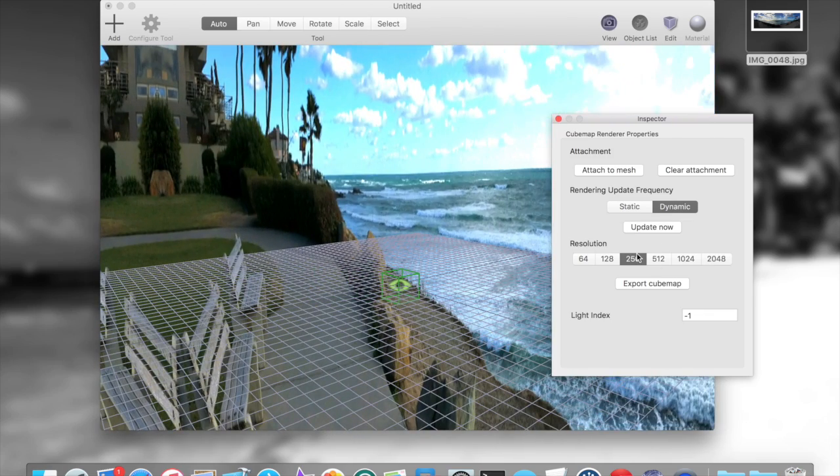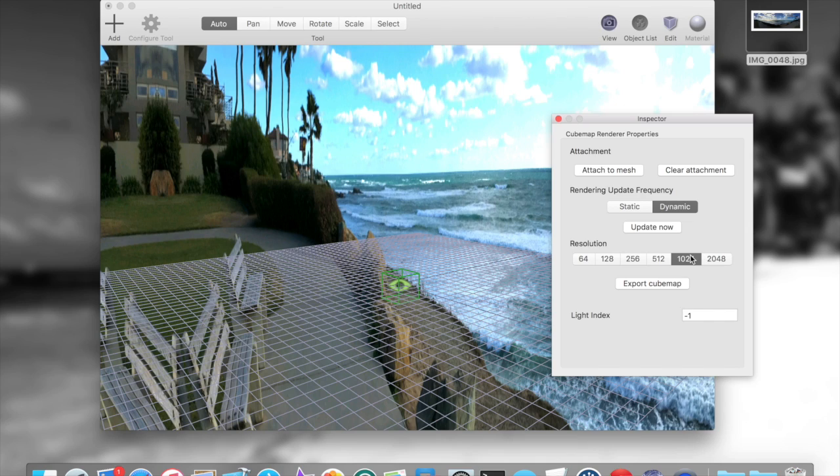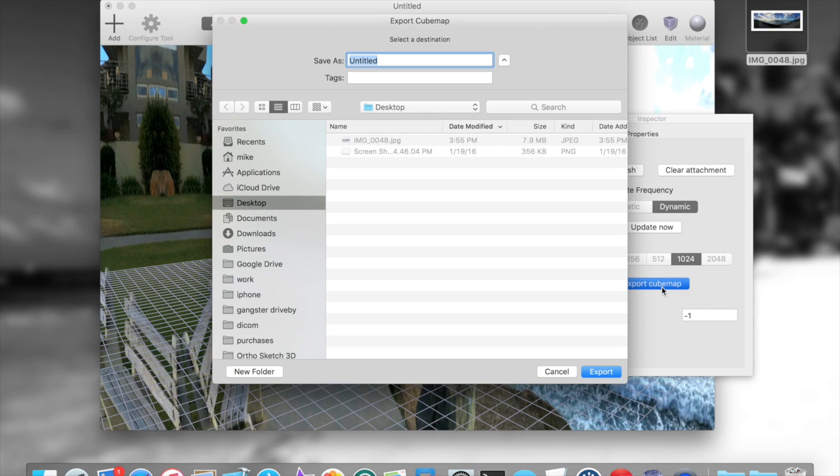It depends on essentially the application of what you're doing. I want to pick 1024 here, and I'm essentially going at that point update the cubemap and export it to a zip file.